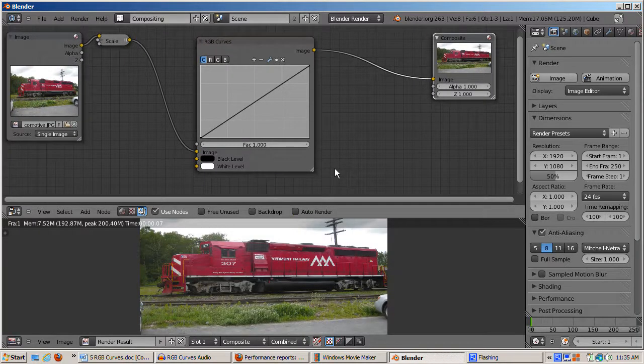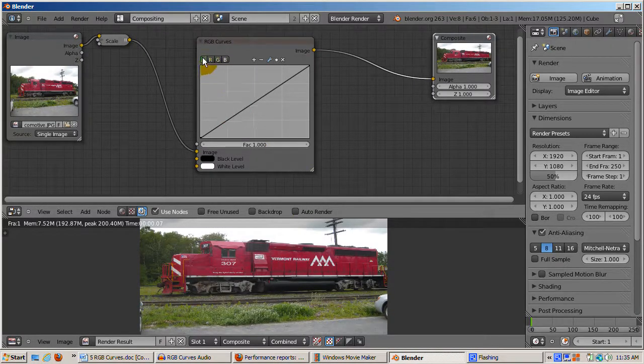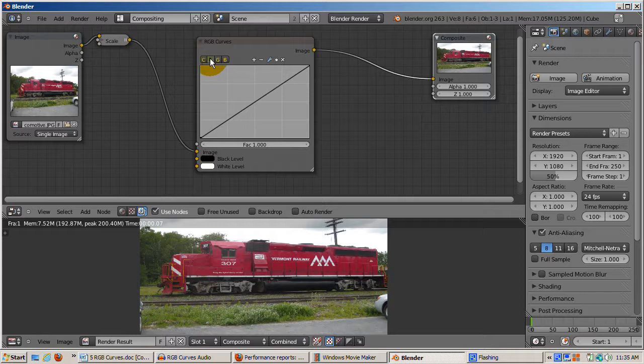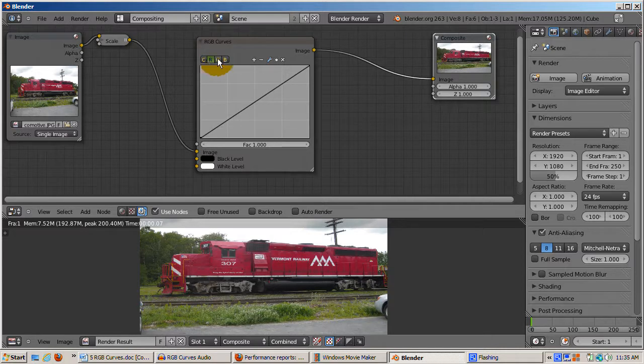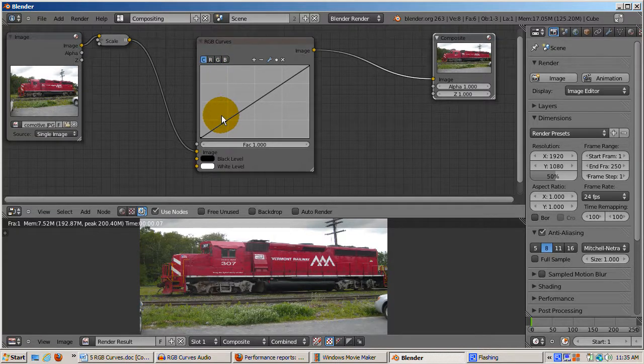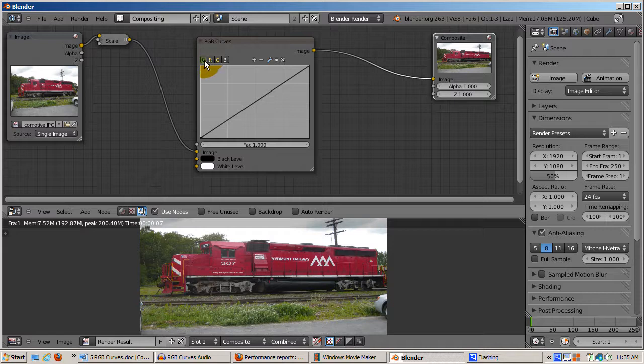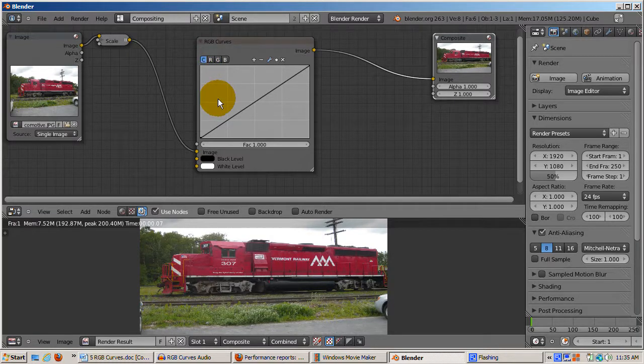I'll explain the default setting. There are actually four curves, named C, that's all three channels, R for red, G for green, and B for blue. You can manipulate each curve individually. We'll start with C, the combined curve, which affects all colors of the image.